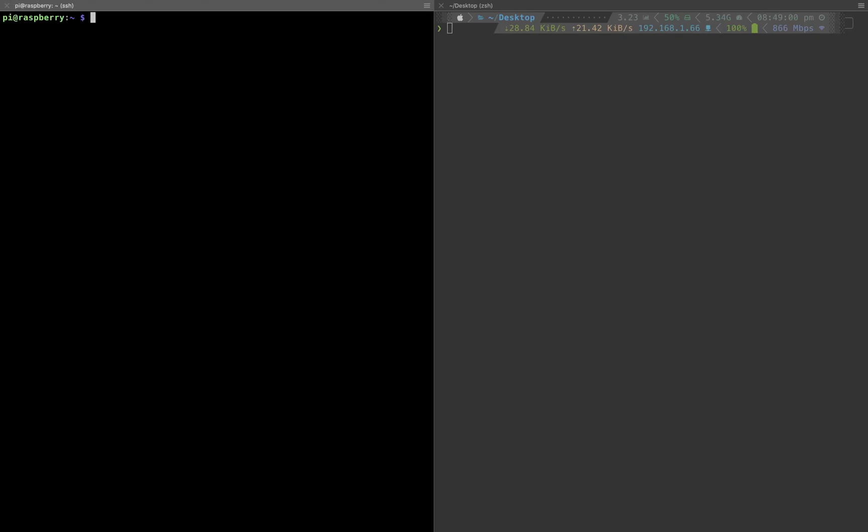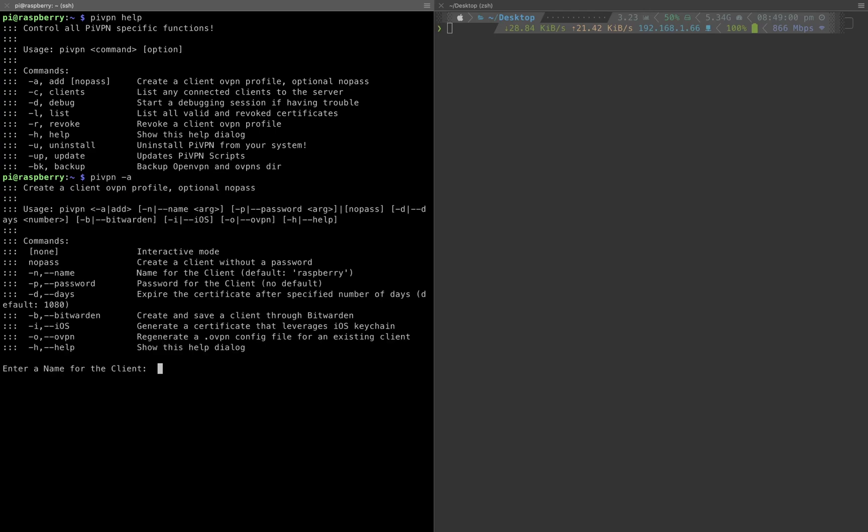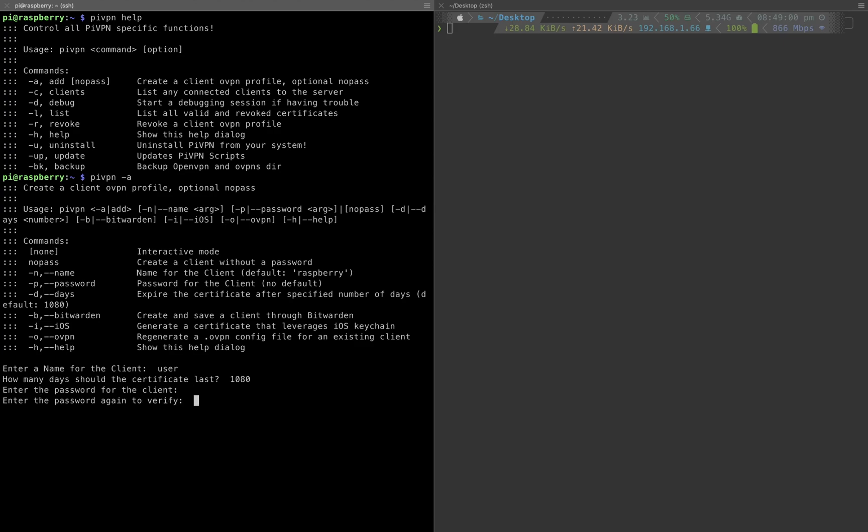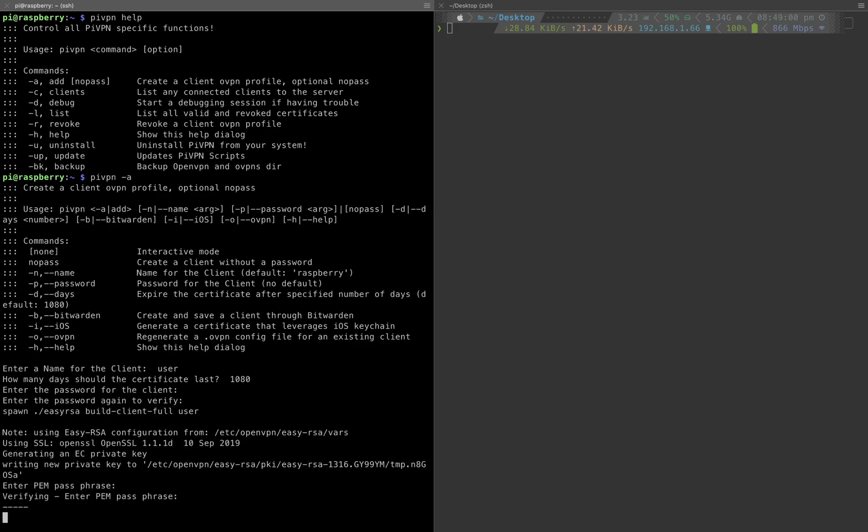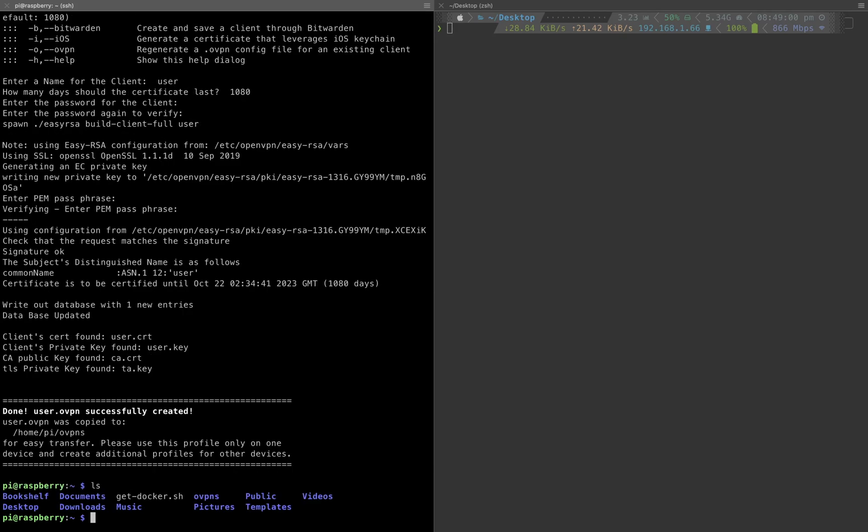Raspberry Pi is rebooted and we can start using PiVPN. PiVPN help gives us all the options we can use, and we can start adding a new user. PiVPN -a to add a user, enter the name of the user. You can even specify the expired date, and the password. I will just use user.